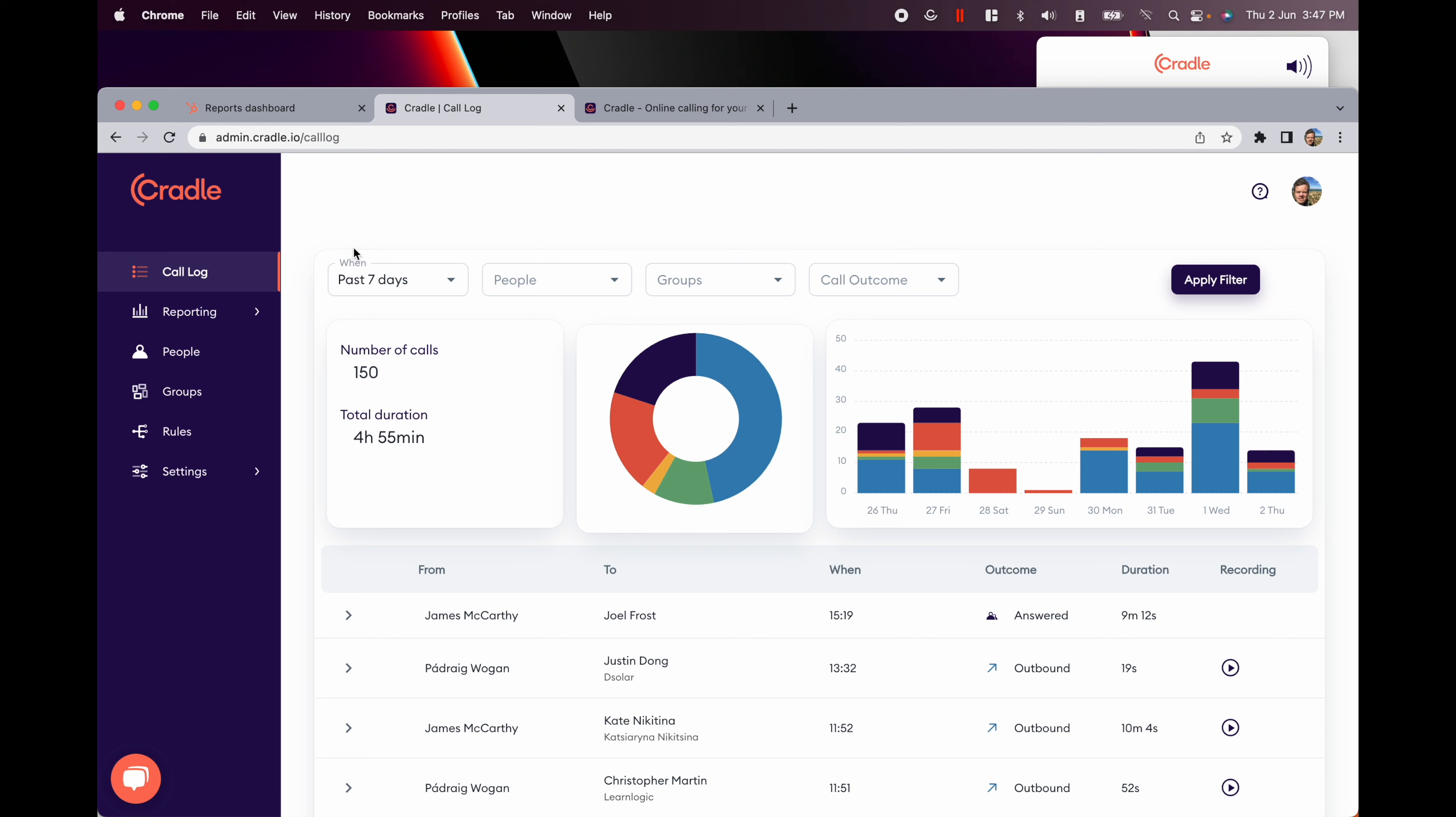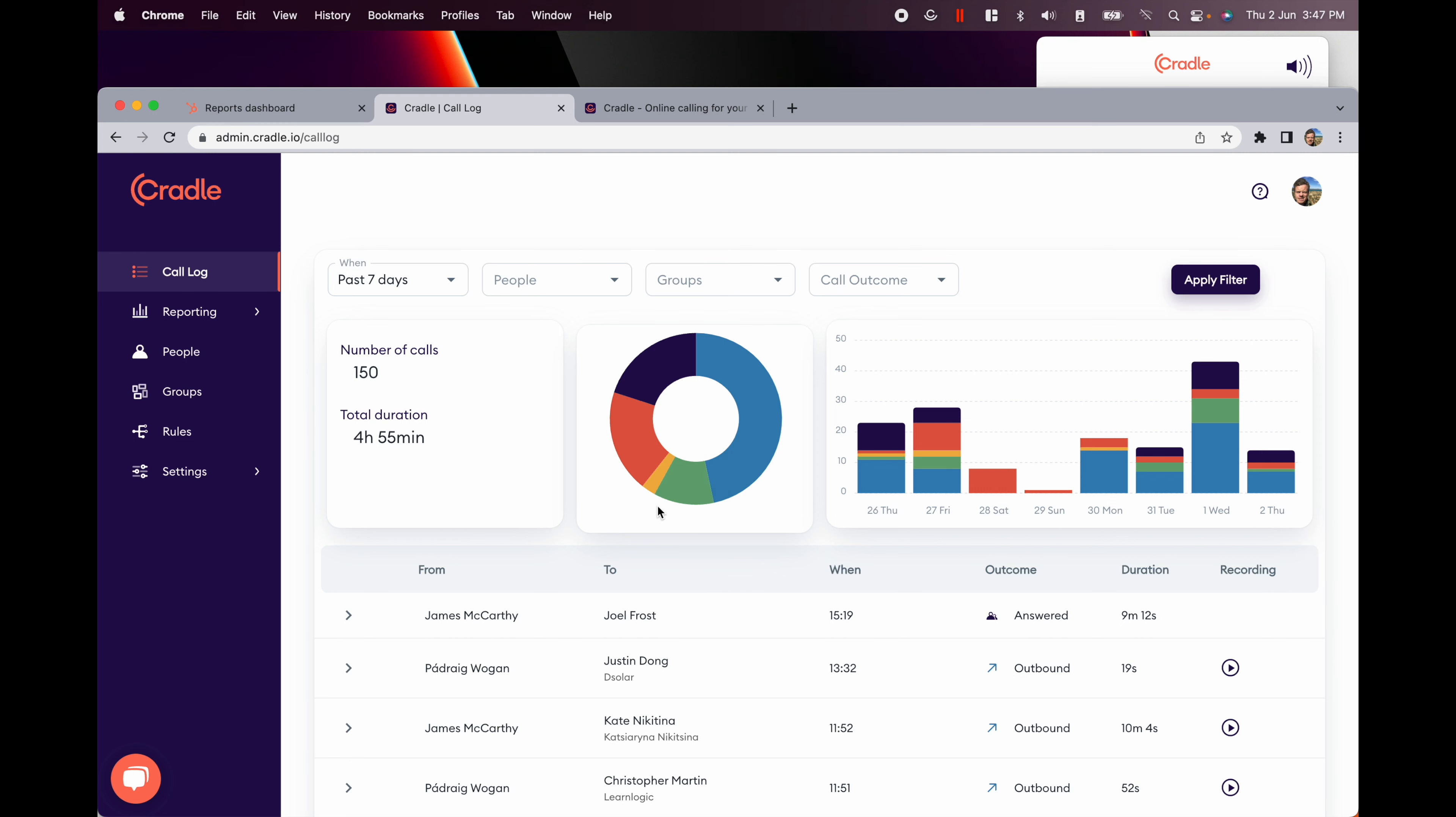First of all, you can get a summary of all your calls and then a breakdown of how many calls have been answered, missed, how many calls your team is making or receiving.